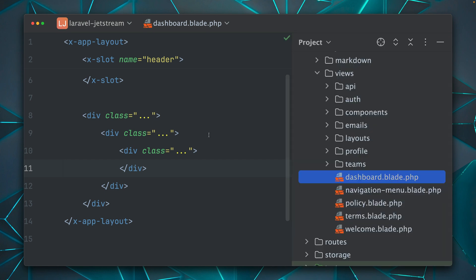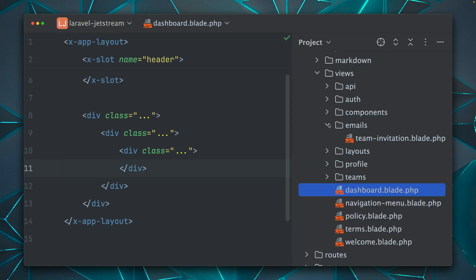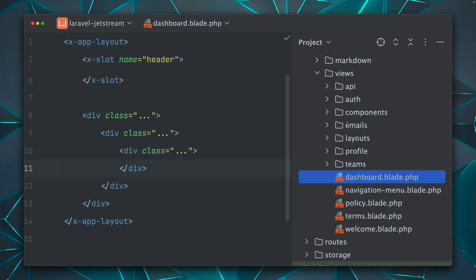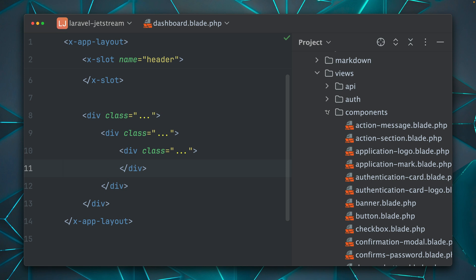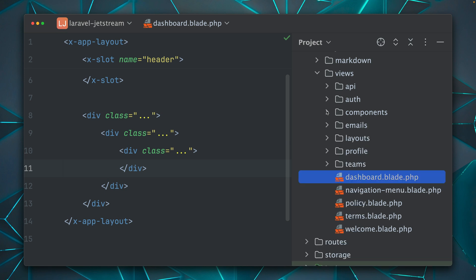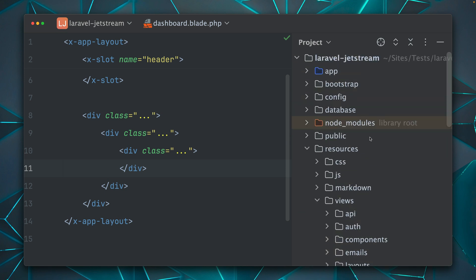And of course, there's way more that you can edit. So there are also the emails which are sent. You can change them. All the components are here. Everything that you need.